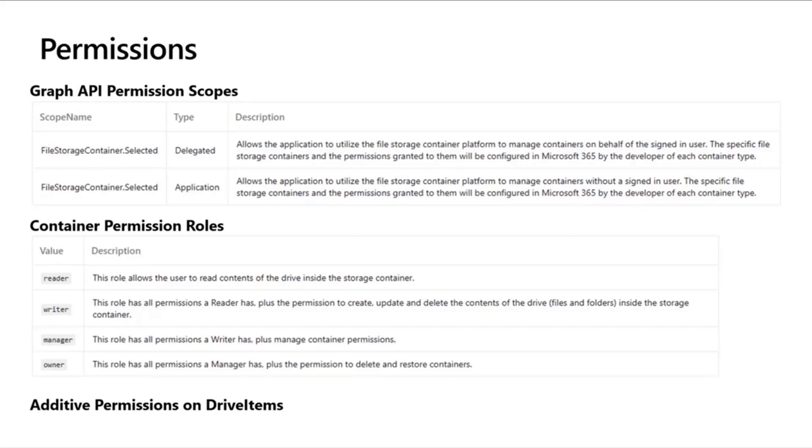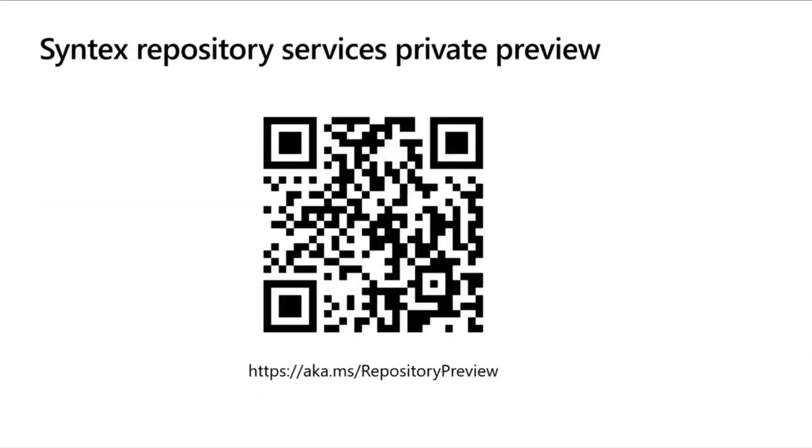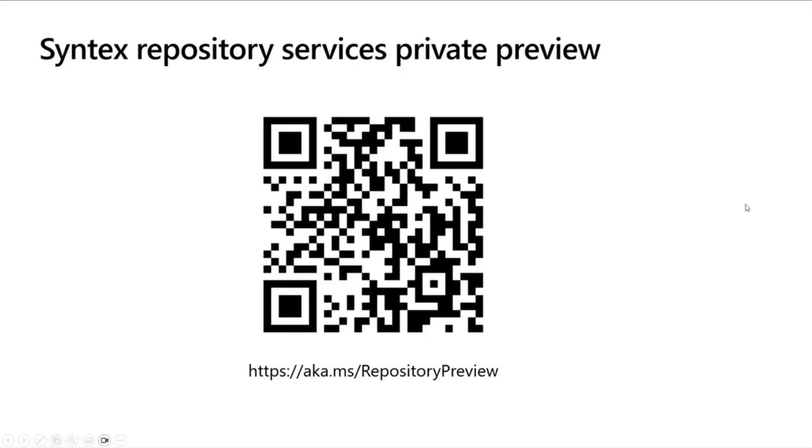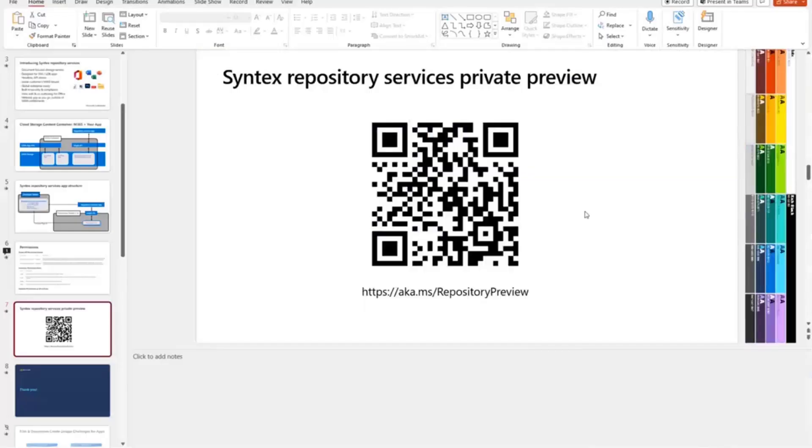So, with that, I'm going to do one more plug. If this product interests you, then sign up for the private preview. There's a link at the bottom there, aka.ms/repository preview. Or you can hit that QR code and fill out the form and sign up for private preview. But now I'm going to get into showing you some hands-on demos.